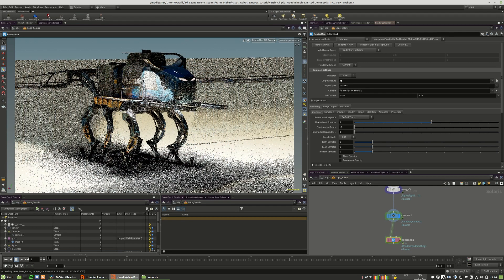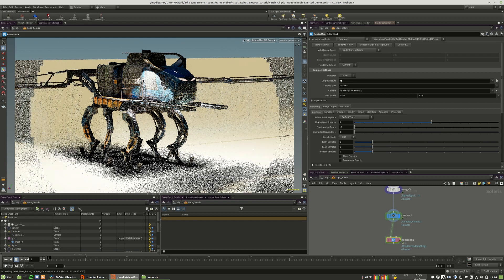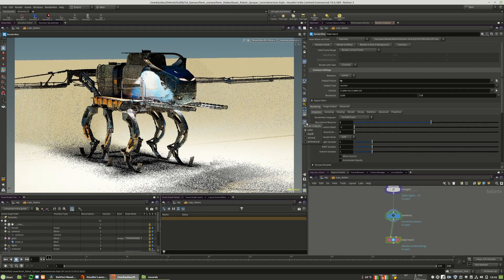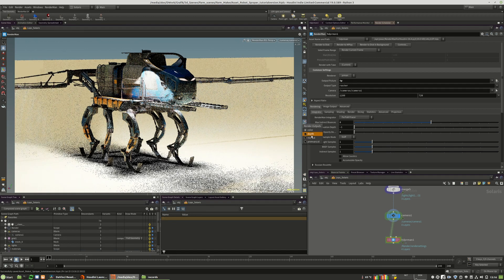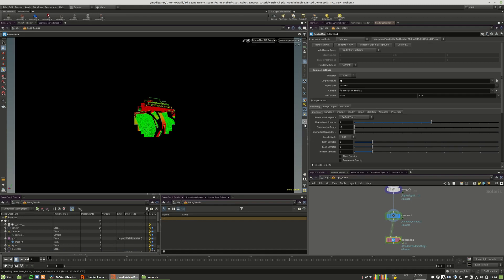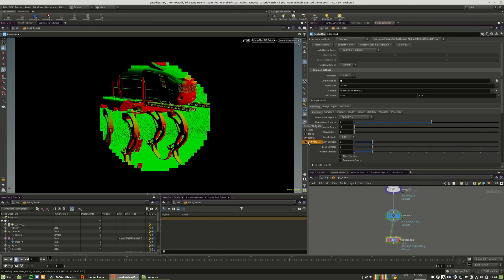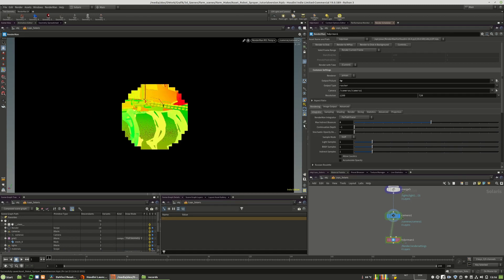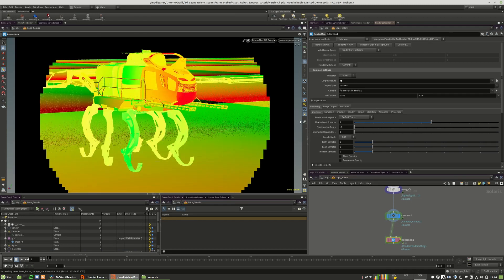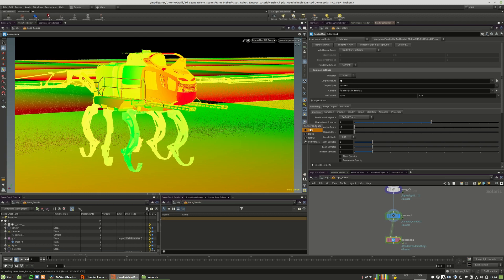We currently have only the depth, the normal pass and the ST pass, the UV coordinates.